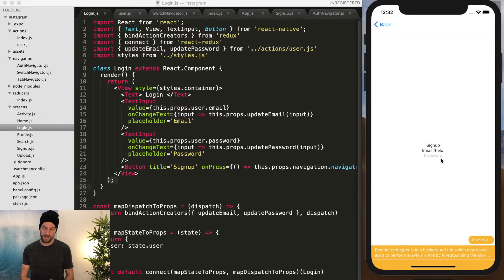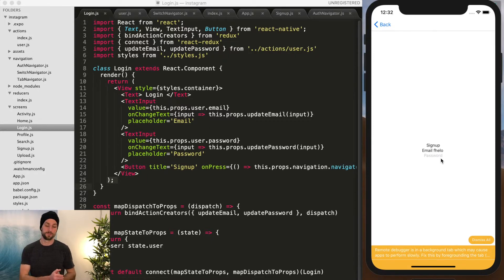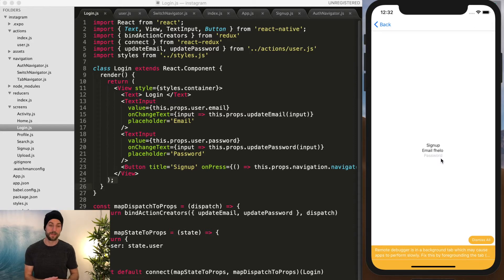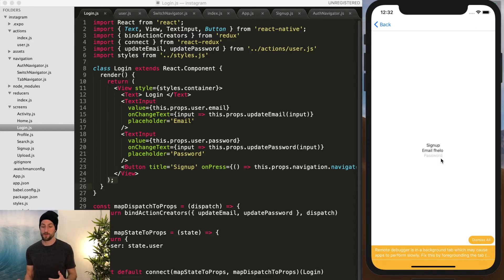We're going to add some more fields to sign up like being able to upload a photo, being able to change your username and then a little bit of bio about you.